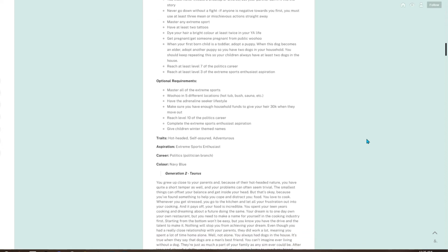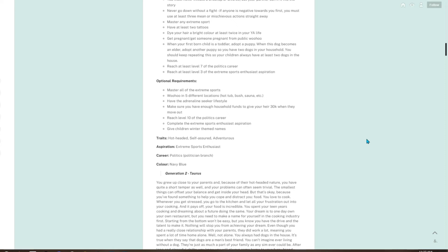Optional requirements: master all of the extreme sports, woohoo in five different locations, have the adrenaline seeker lifestyle, make sure you have enough household funds to give your heir 30k when they're ready to move out, reach level 10 of the politics career, complete the extreme sports enthusiast aspiration, give children winter-themed names.